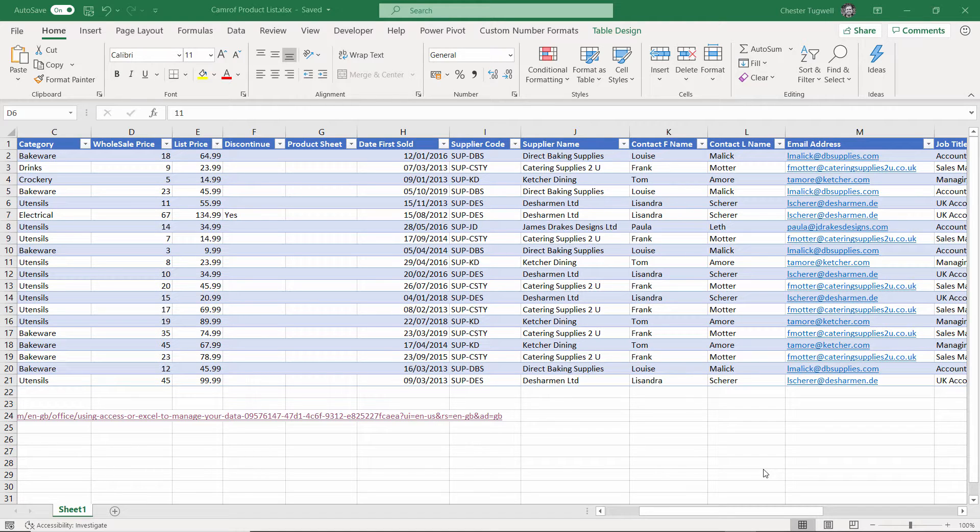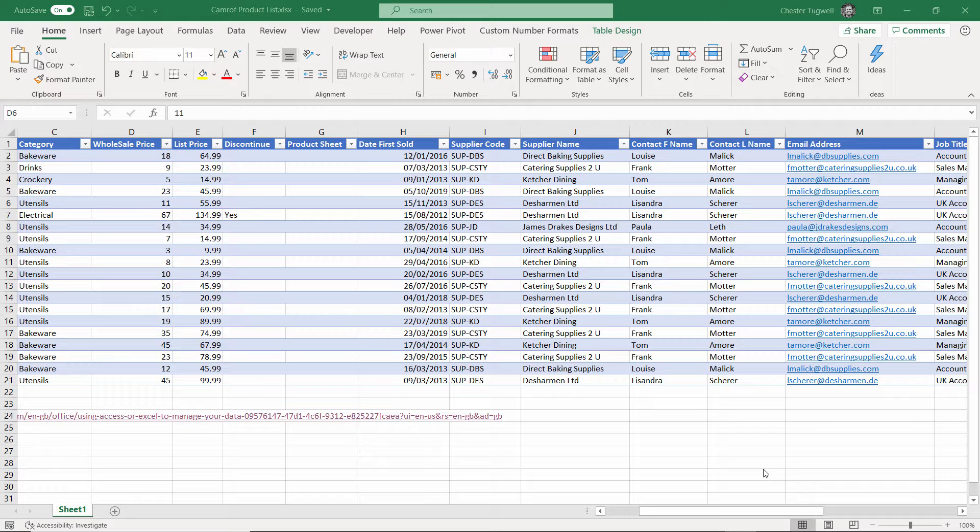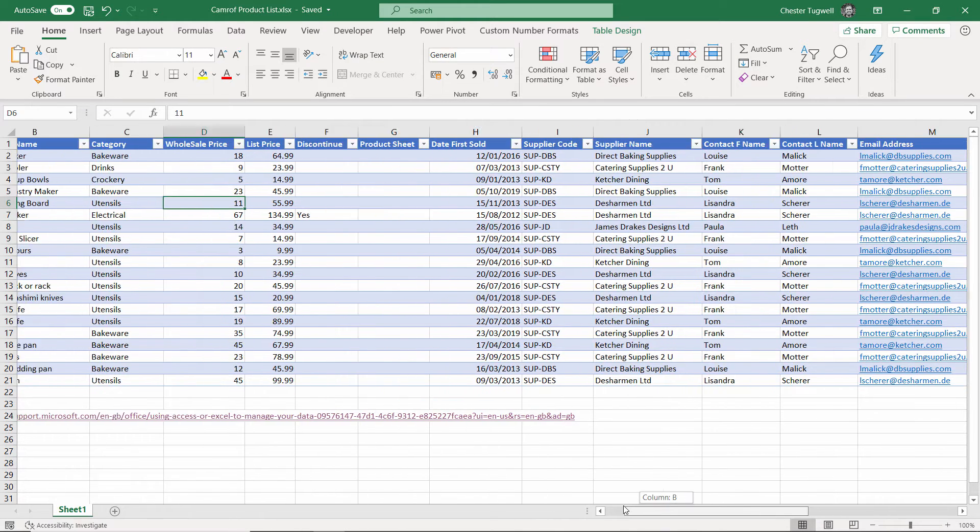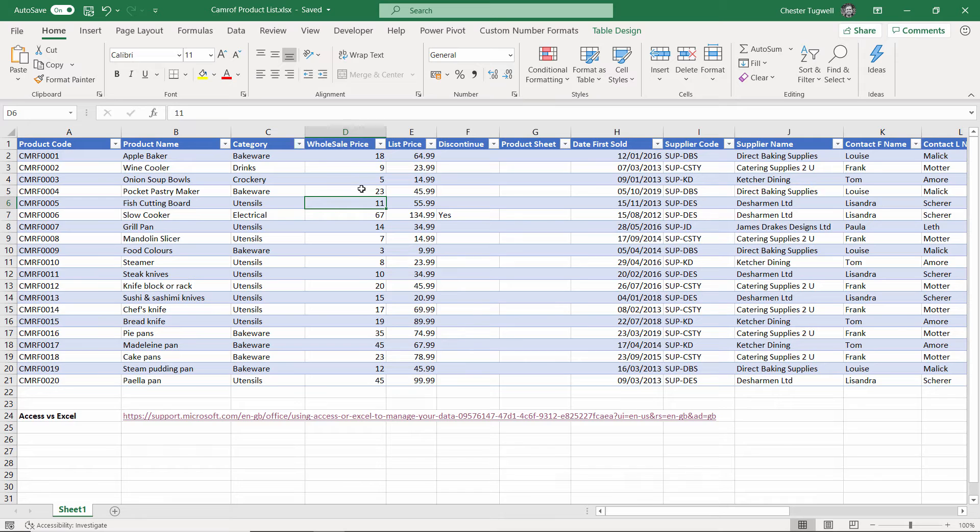In Excel, generally, you store the data in a flat database. What I mean by that is you've got one table that contains all of the information. Here's an example, which you'll find in the files that I've provided for you.